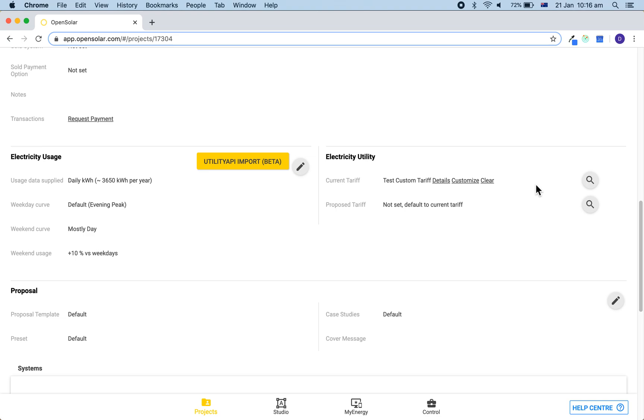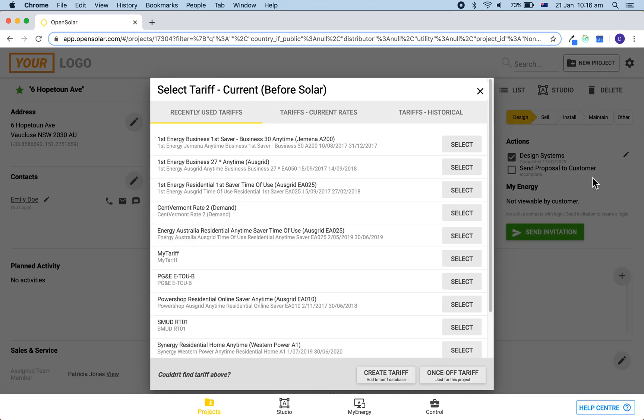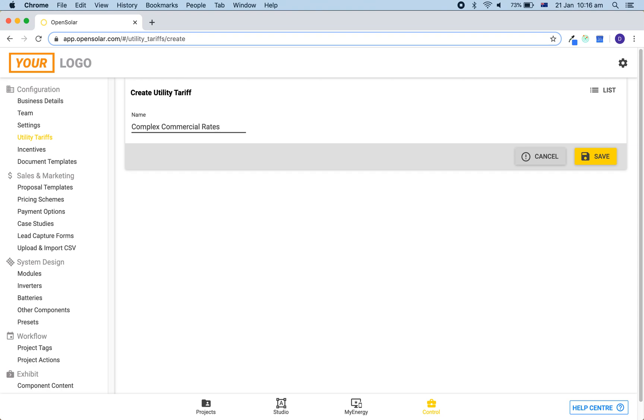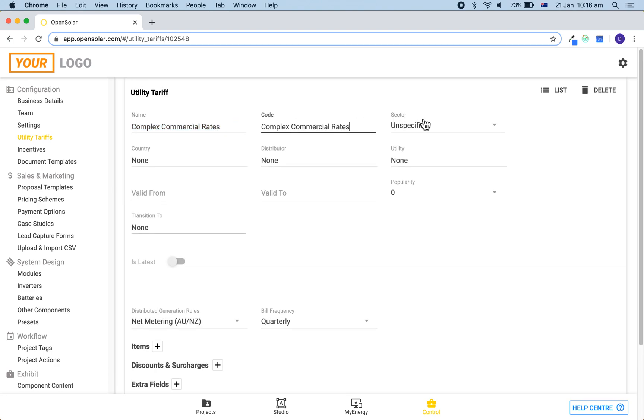Finally, we will go through the process for setting up a more complex commercial rate which includes time of use, demand charges, and also block charges. So hit the magnifying glass and then once again go to create tariff. We can once again put in a name for the tariff, copy that name across into the code and then fill out any other relevant details.